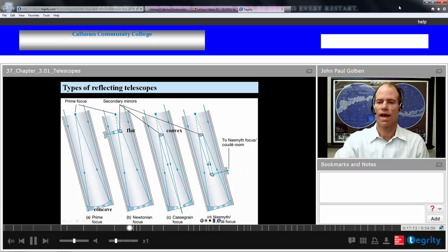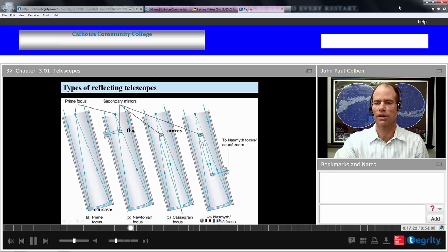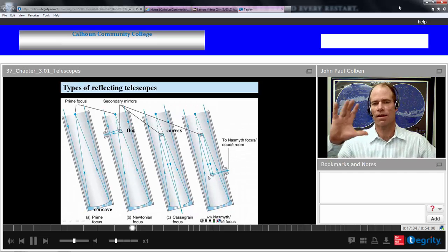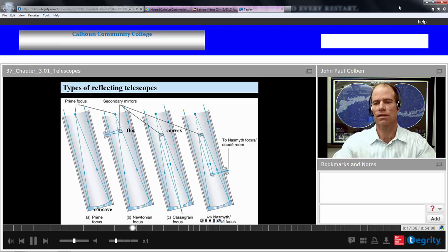We can also add another mirror — a concave reflection mirror to a convex mirror as in a Cassegrain focus, but then it comes back and you have another flat mirror to redirect it to the side, called a Nasmyth focus, to a coudé room. You could have that projected into a large room and analyze your image there.